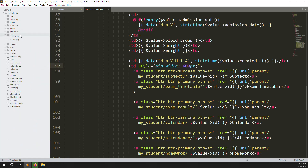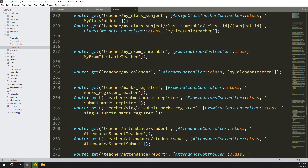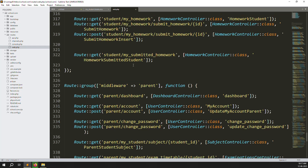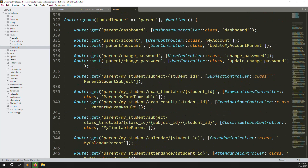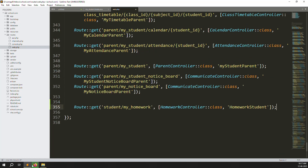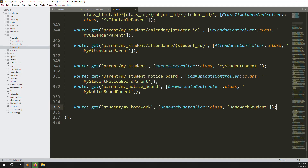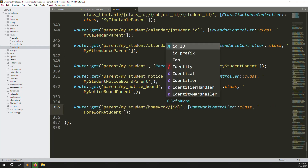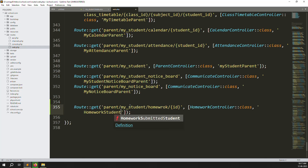Go to routes inside web.php and scroll down. For this we need a route like 'submit homework'. Copy this line for the student route and paste it below. Here we need to change the URL to something like: parents/my-students/homework/{student_id}. Put the student ID parameter, and here I can change the controller method name to 'homeworkStudentParent' because it's a student inside a parent context.